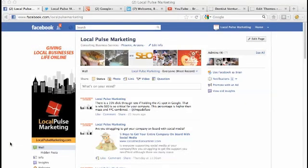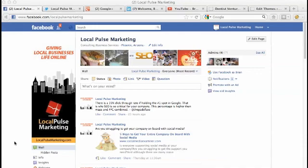I'm Brian with Local Pulse Marketing, here with a very important video showing you how to integrate your Facebook page with the web. That includes your website and any other entities you want to put a button on, a like box, or whatnot. I'm going to show you all those right now.